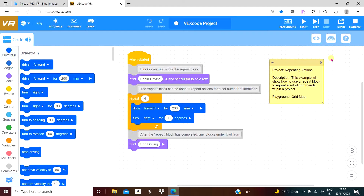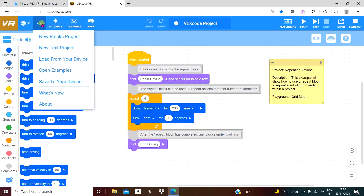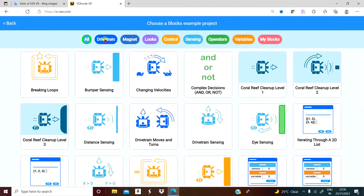This is a very interesting online-only simulator developed by VEX. They are very popular in robotics competitions, robotics-based experiments, physical robot design, and plug-and-play methods. As a beginner, go to File and click Open Examples. There are many examples listed: drive, train, magnet, looks, control, sensing, operators, variable, my blocks — these are the block programming categories. You can click any one of the inbuilt examples.